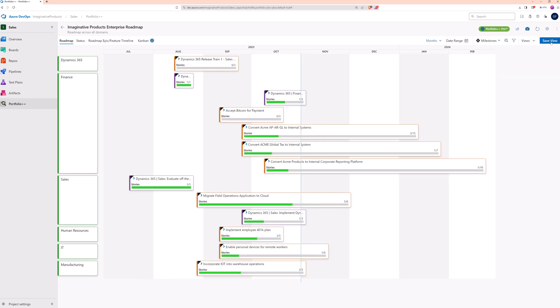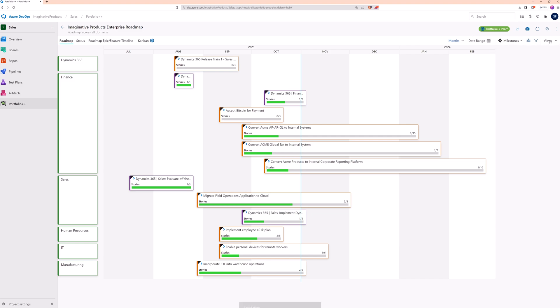Because we changed the time scale, the save view button appears. It will appear whenever a change to the display options is made. If we click save view, it will replace the default view to what we see here. Then, whenever the roadmap is opened in the future, people will see this view.